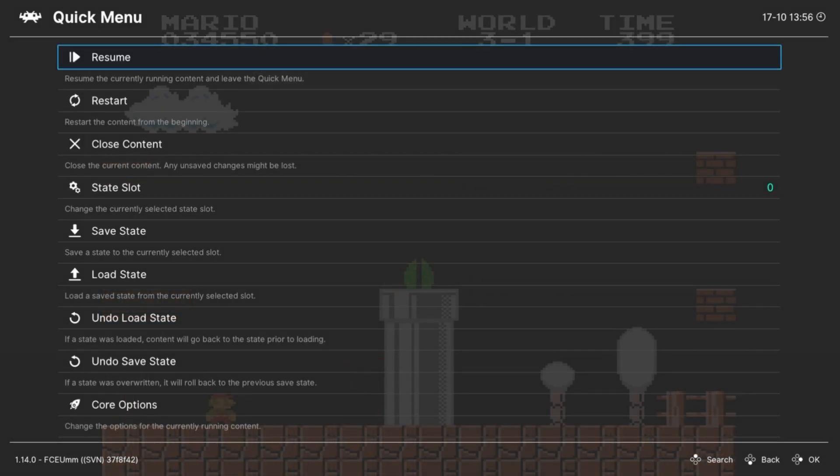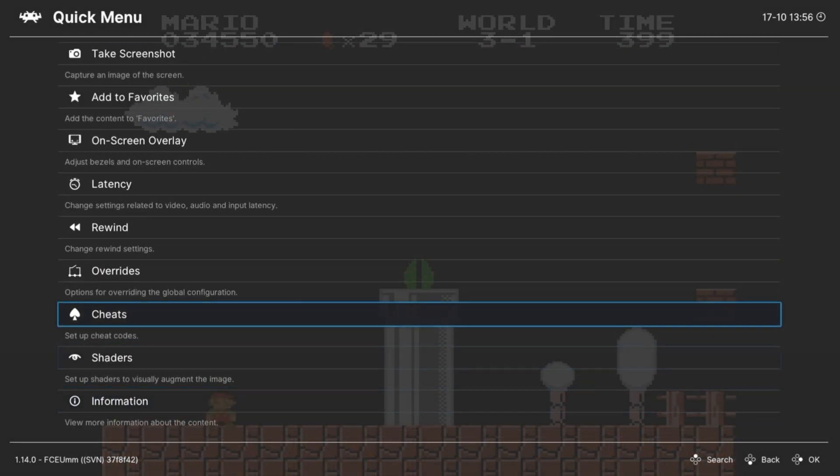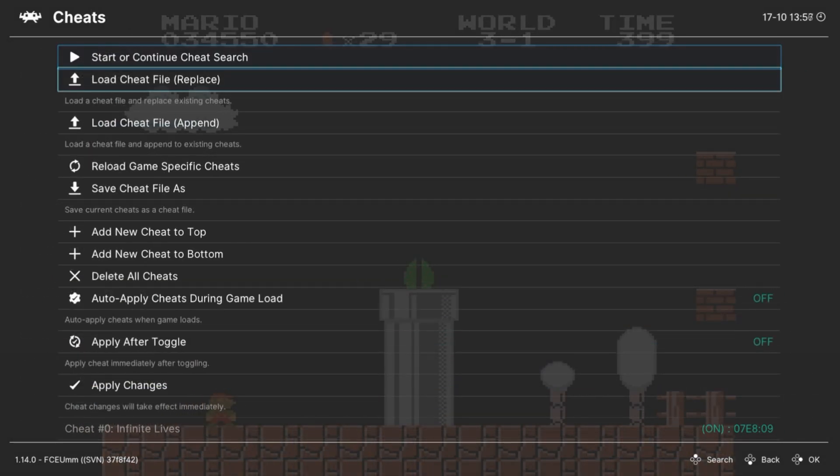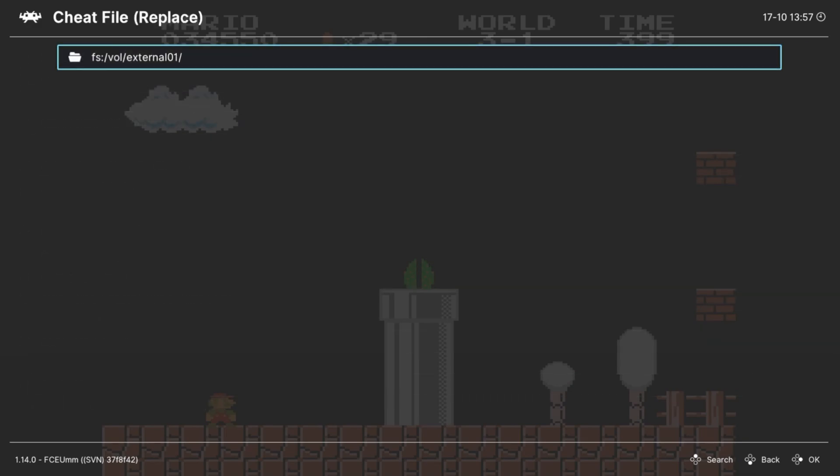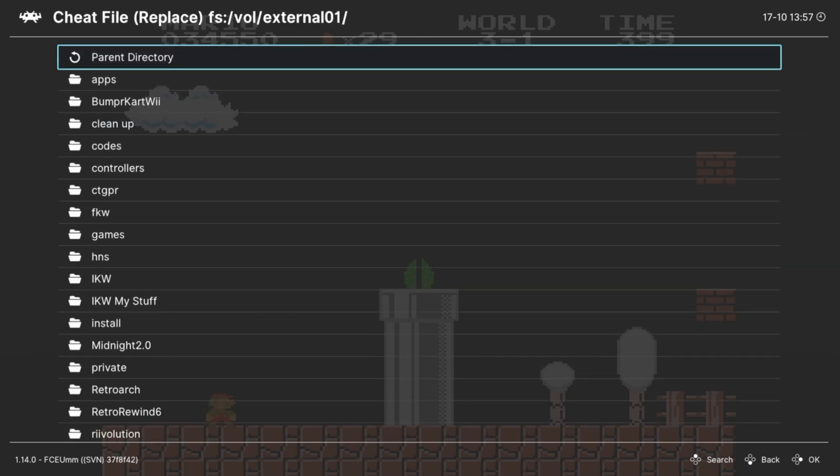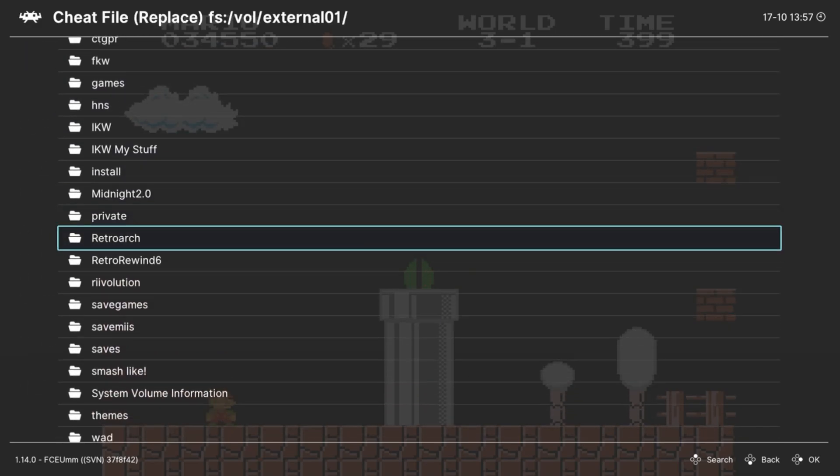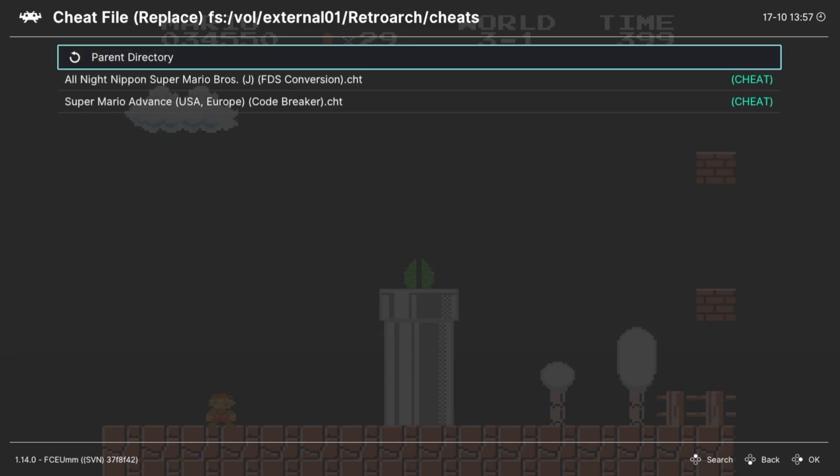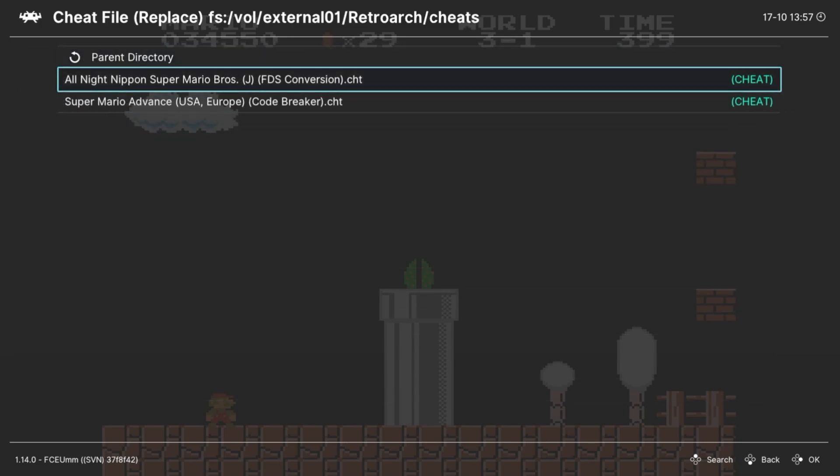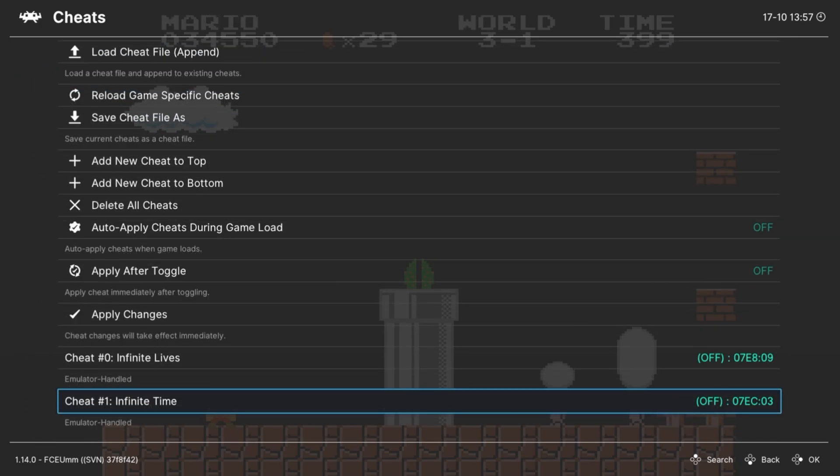If you want to play your cheats, go into the main menu and go down to Cheats. You can just select Load Cheat File, and then you've got to navigate to your RetroArch and then the cheat folder that we made. Then you can select it there.